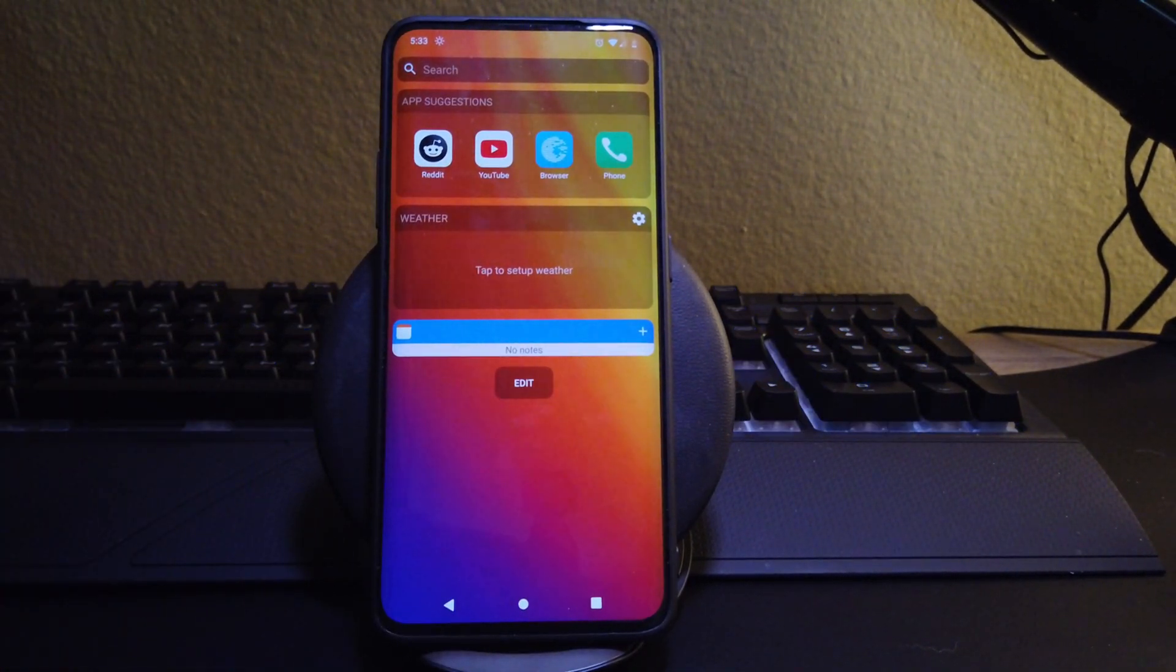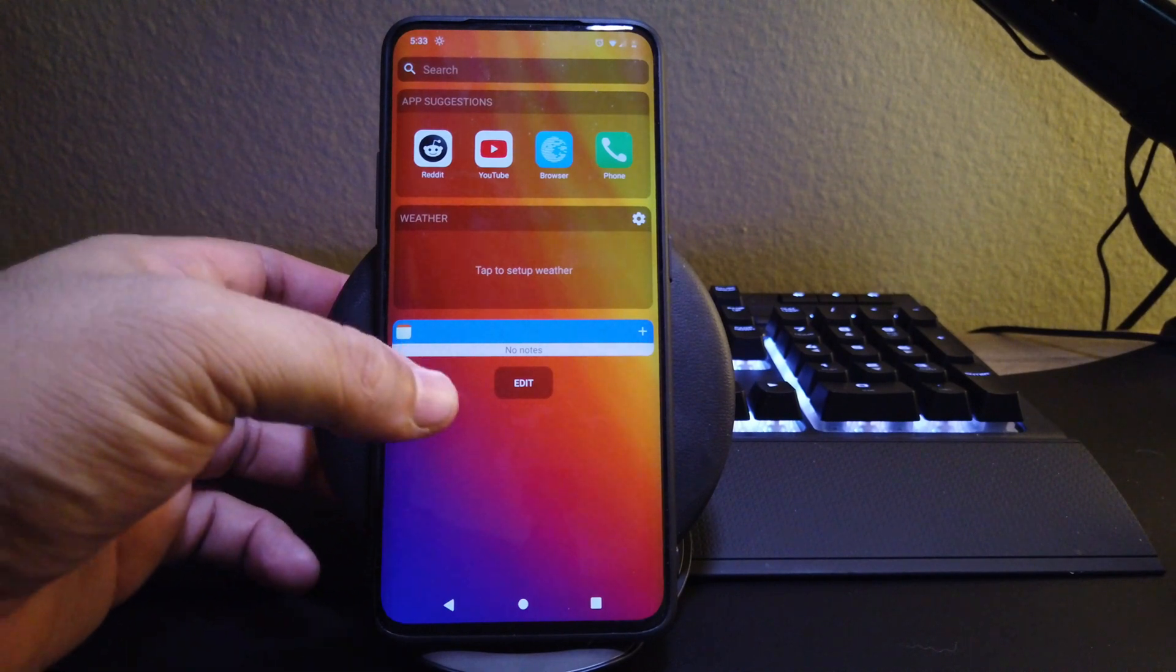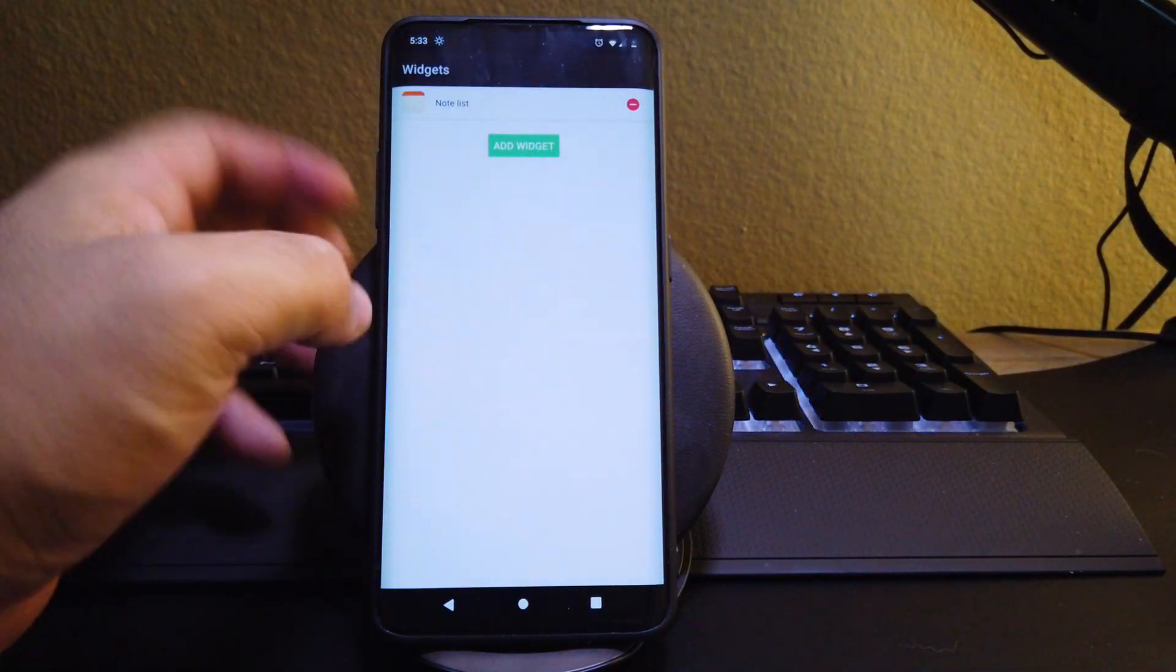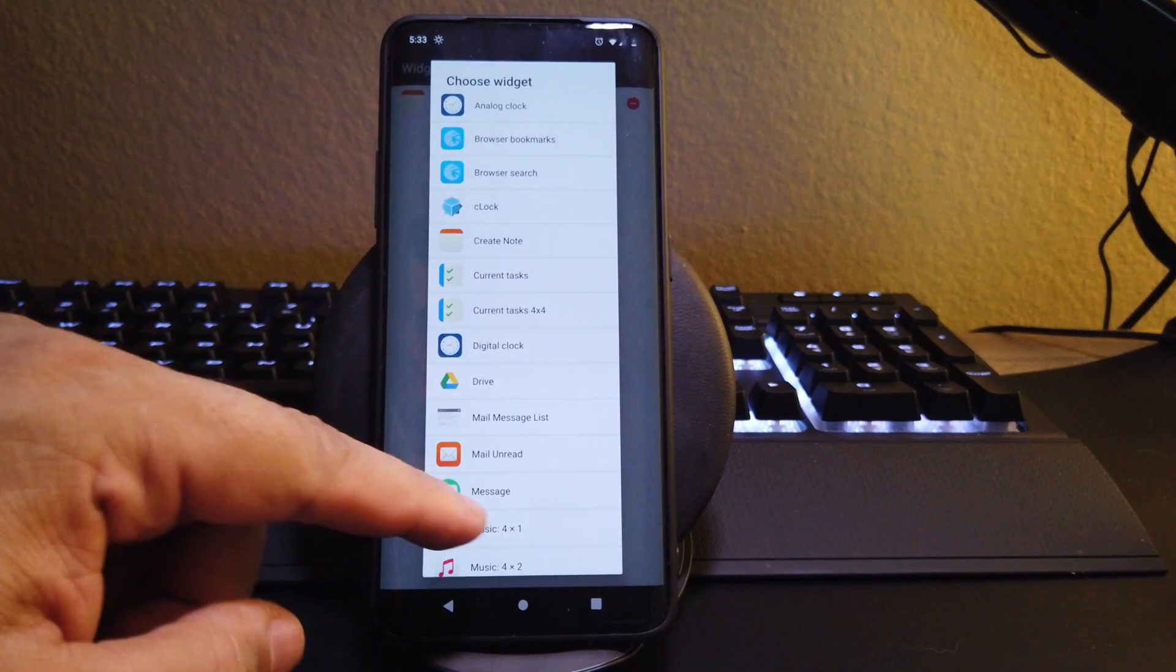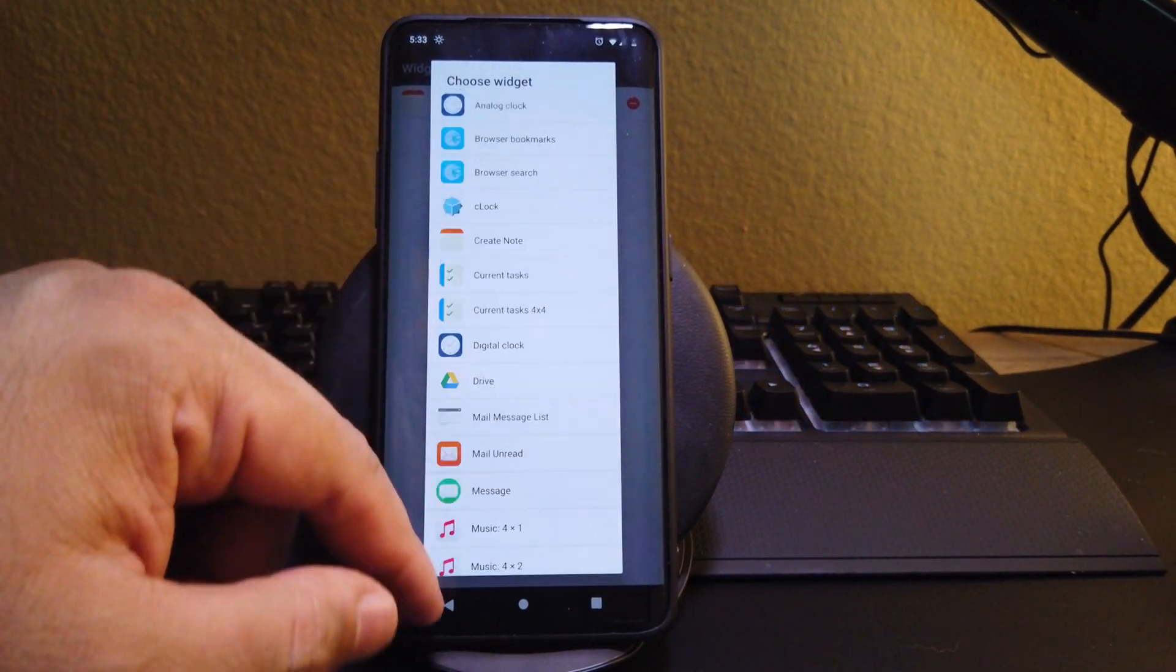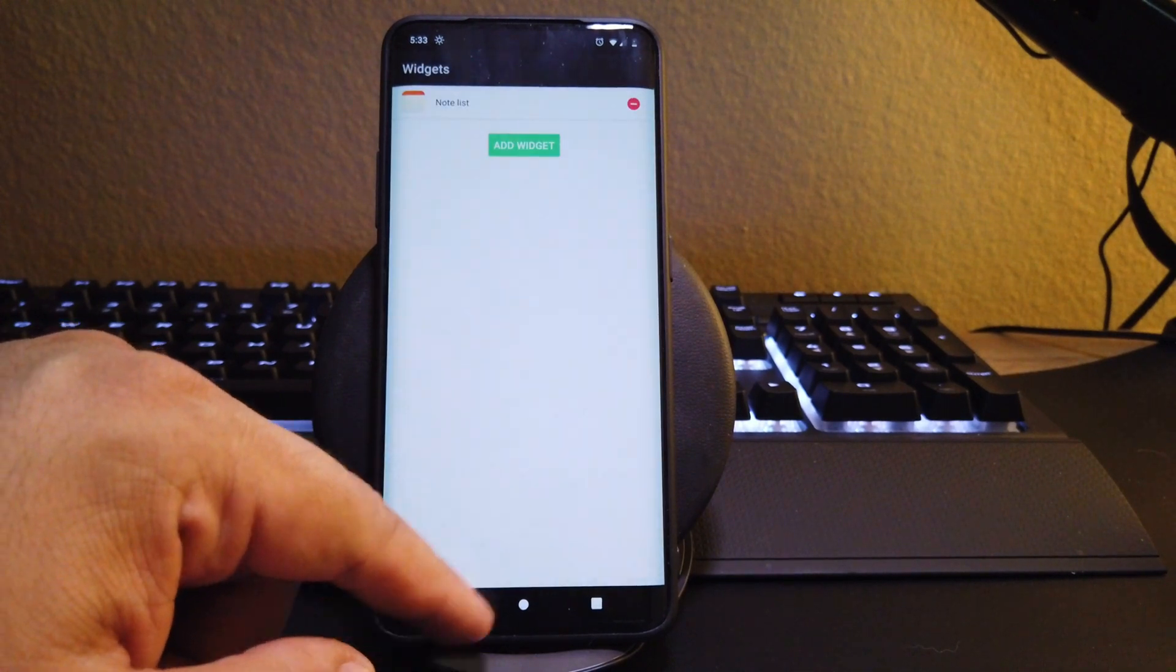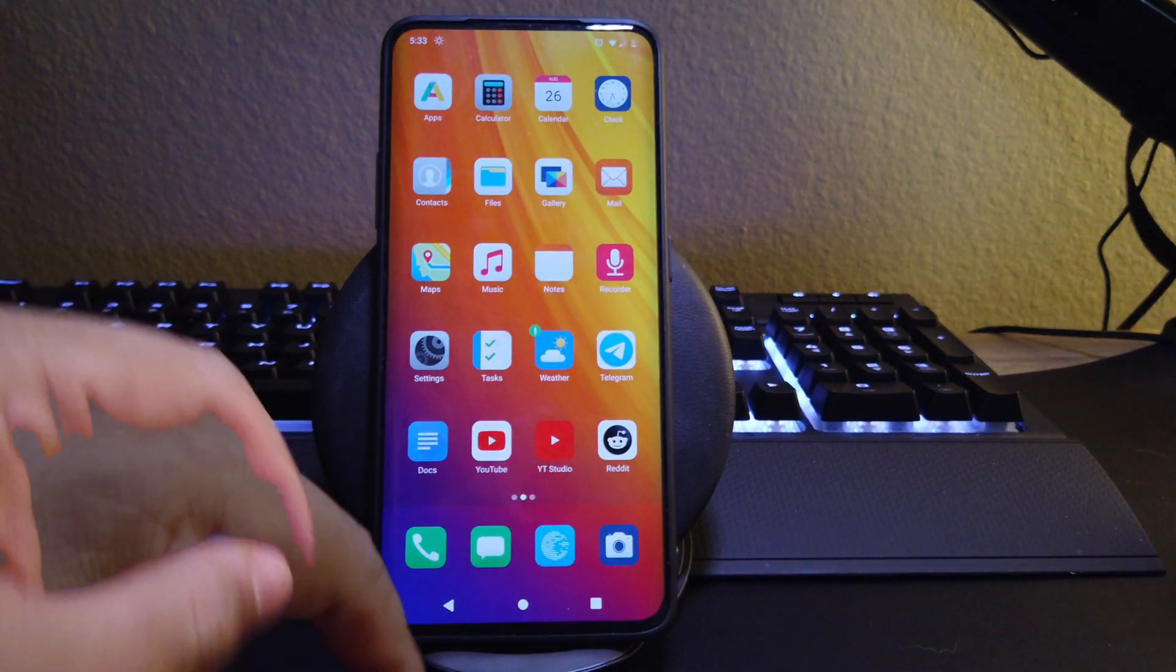As you can see, we also get a shelf on the left screen so you can customize it and put whatever widget you want, kind of like the Oxygen OS shelf. These are the options that you could search for and have whatever widgets you like.